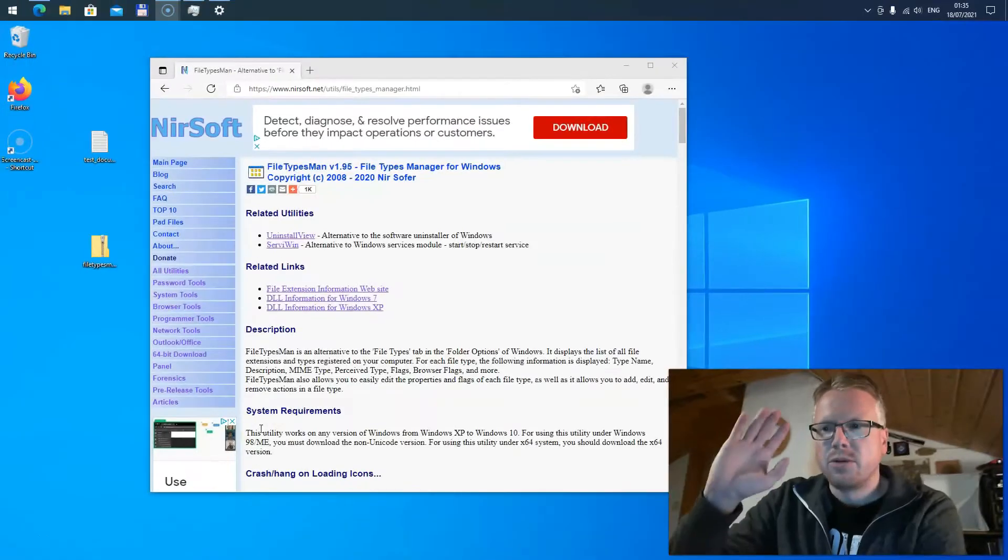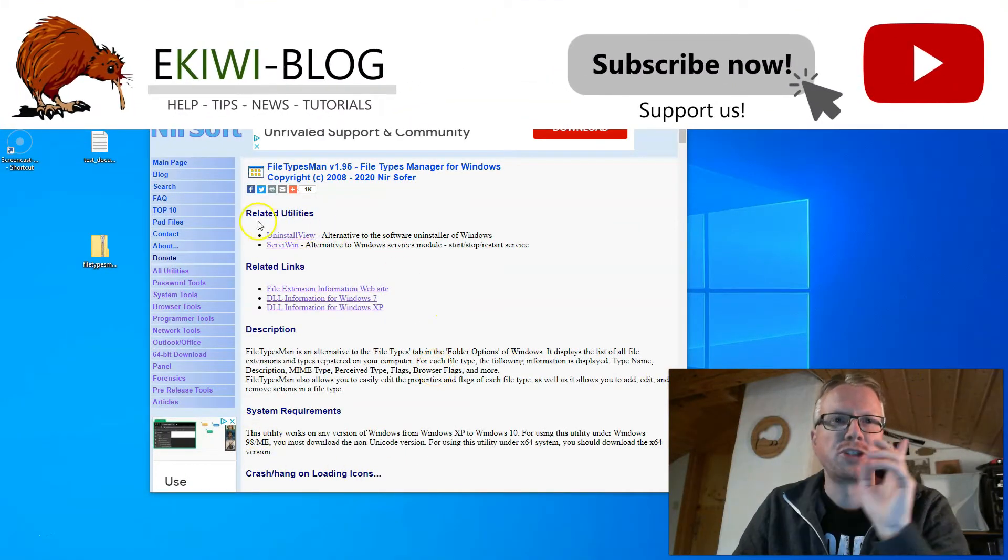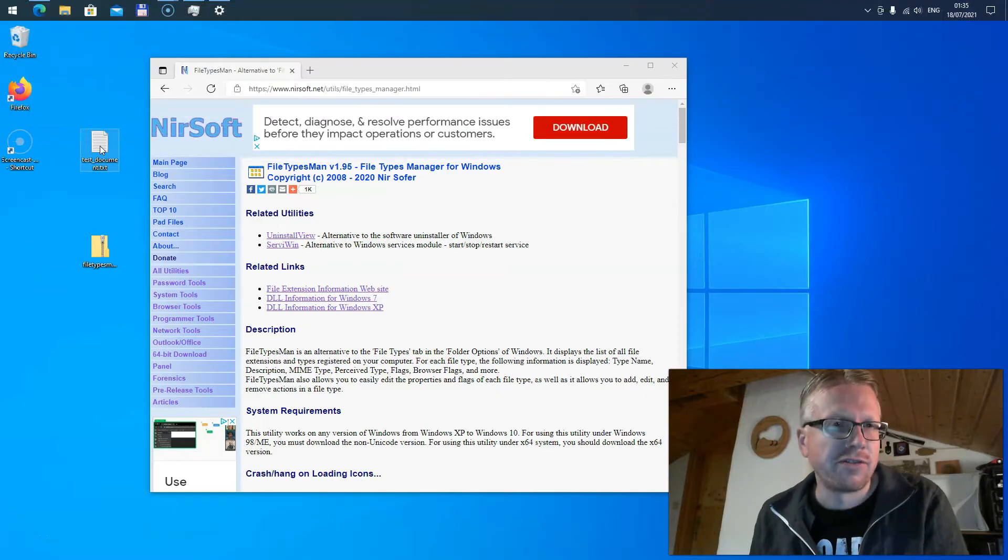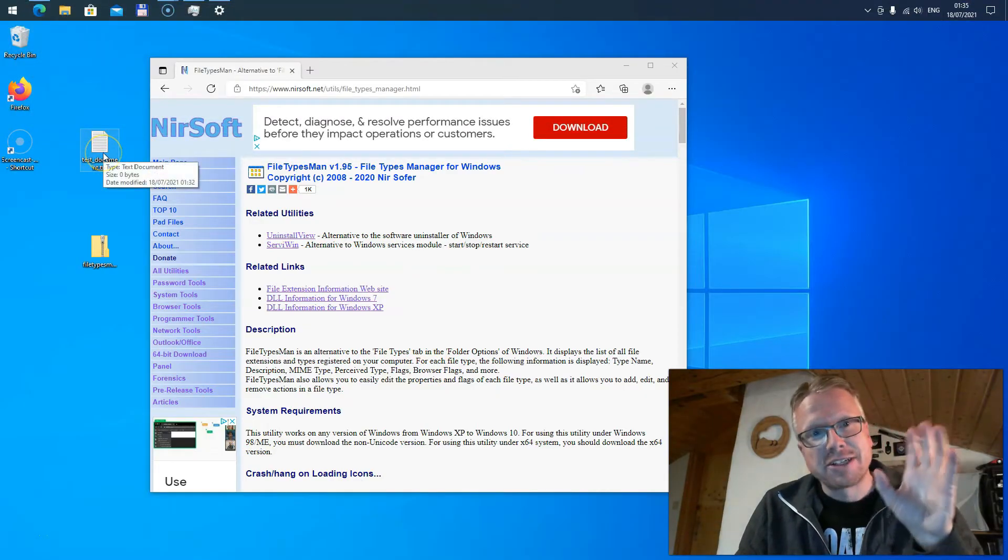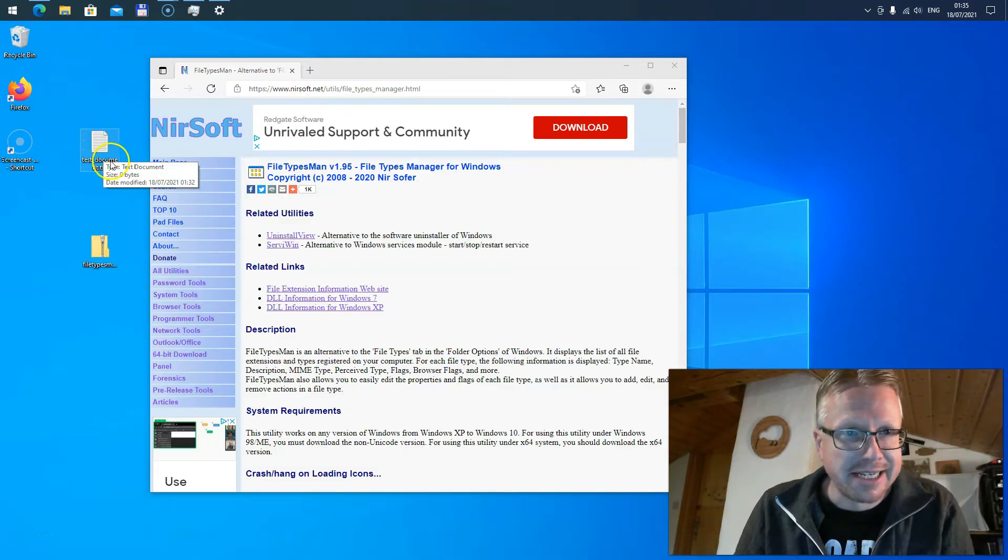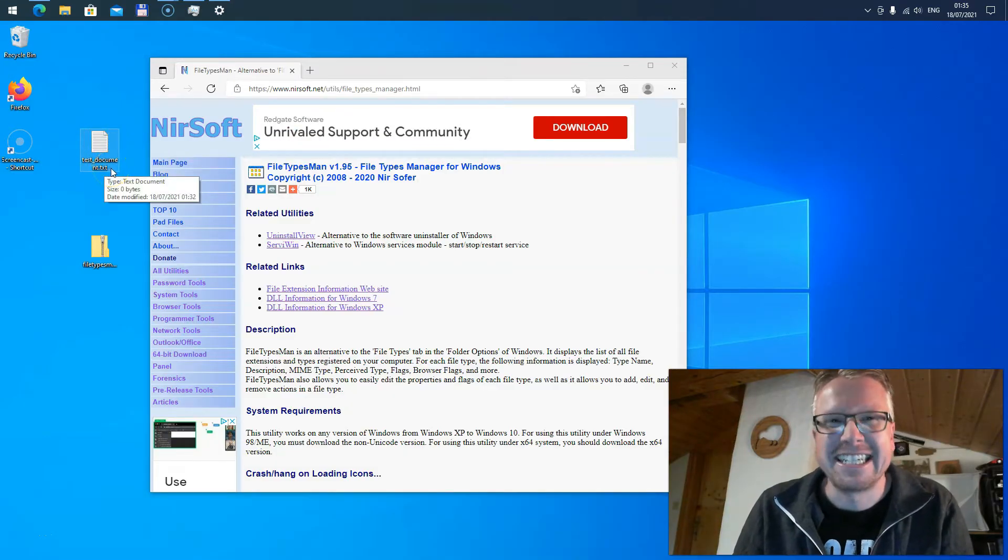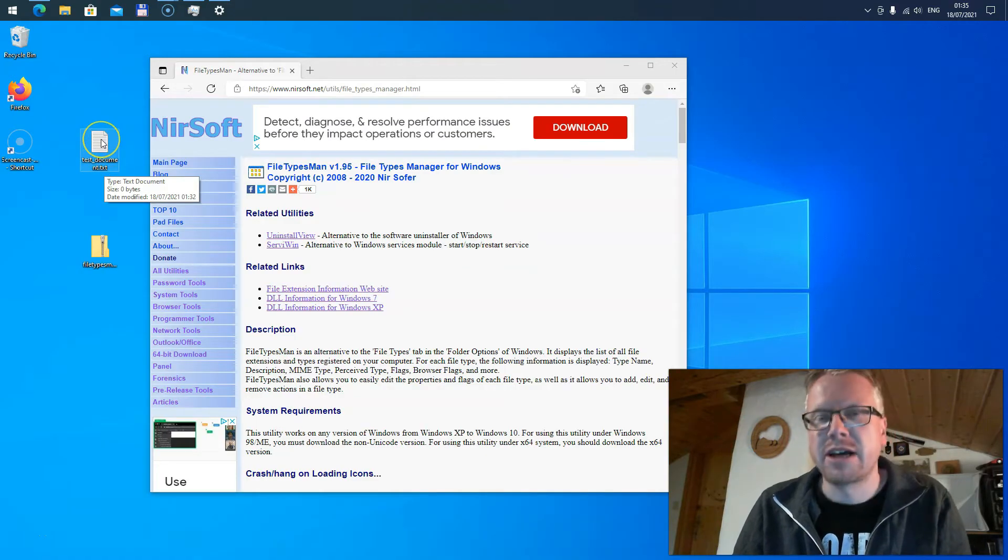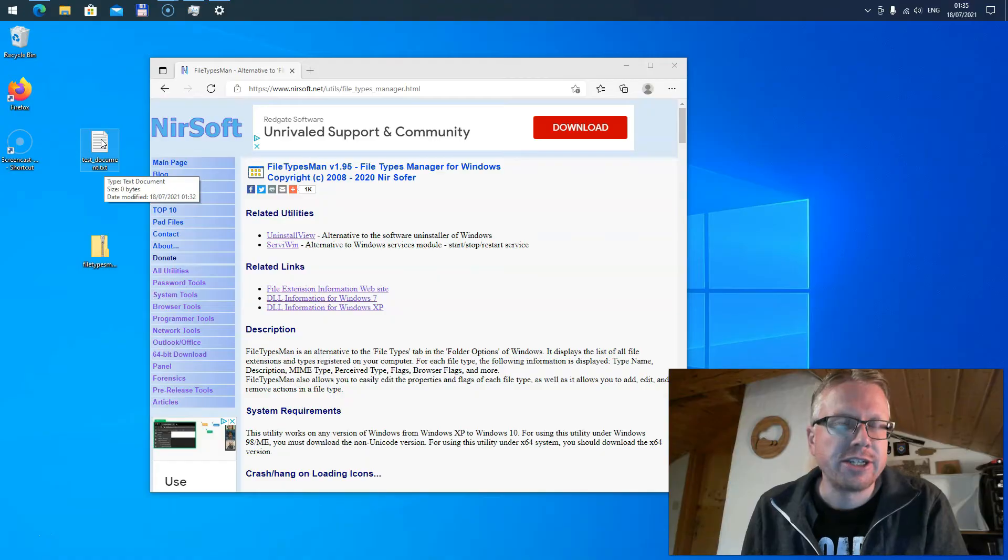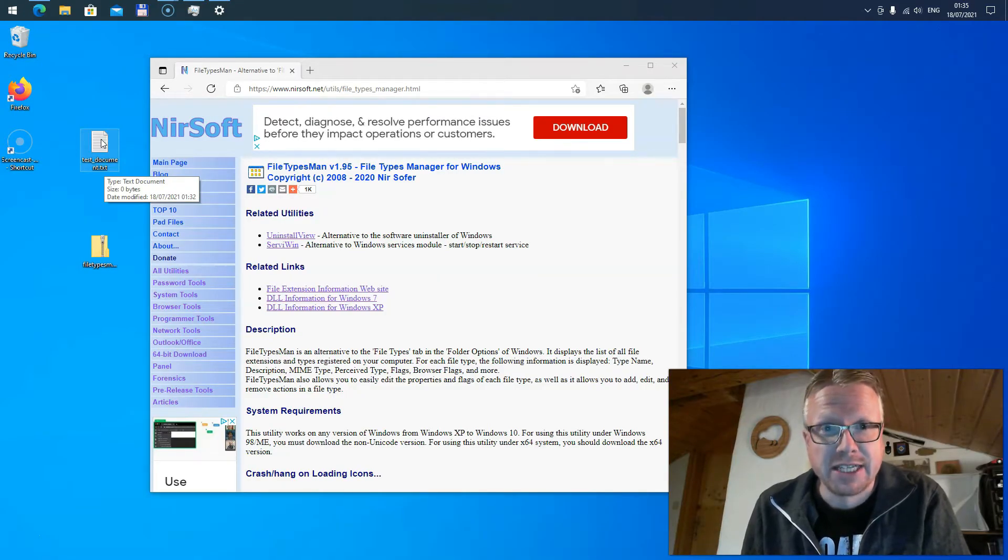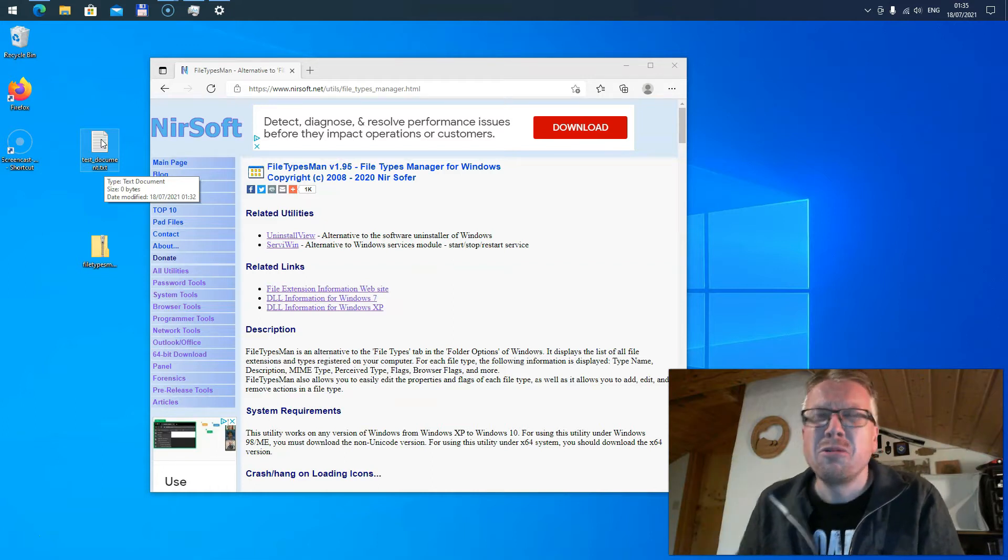Hello and welcome to this new video. In this video I wanted to show you how you can change the default icon for a file type in Windows. For example, I have a text document here on my desktop with the file ending .txt and as you can see there's this sheet icon here. If you'd like to change it, we will have a look in this video at how you can achieve that.